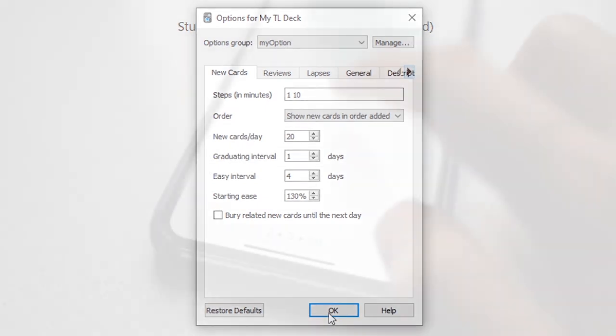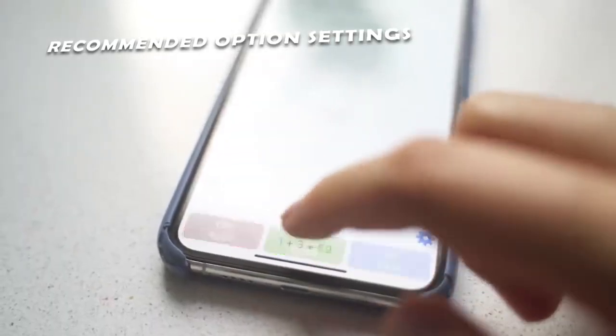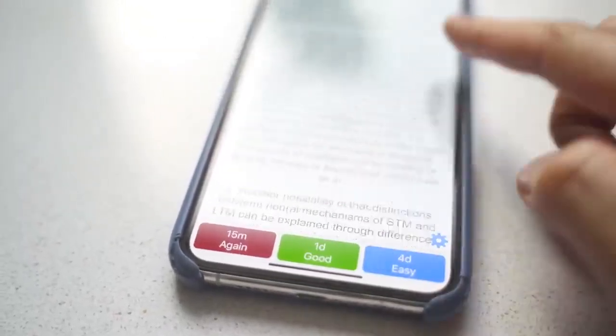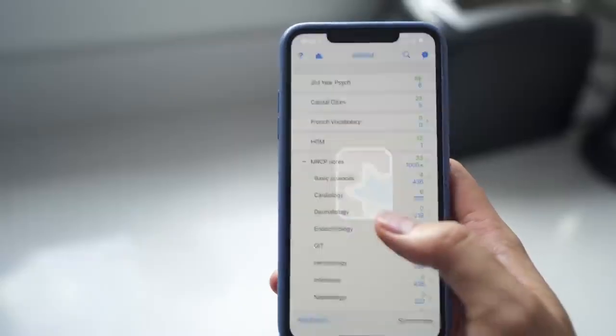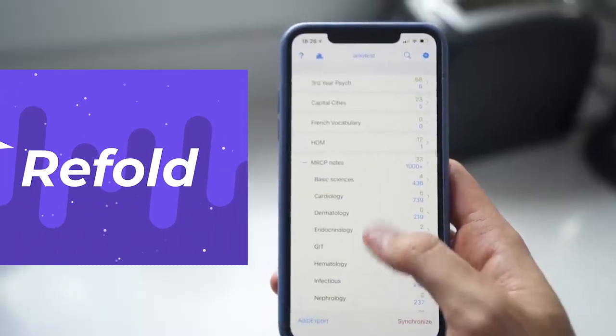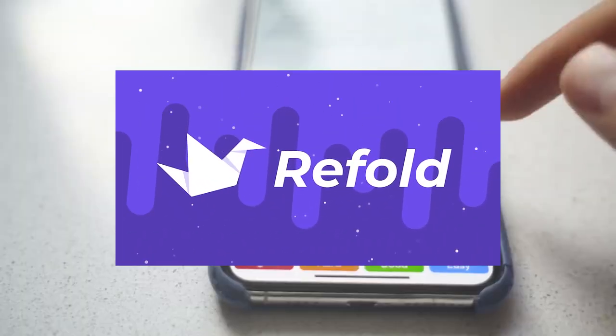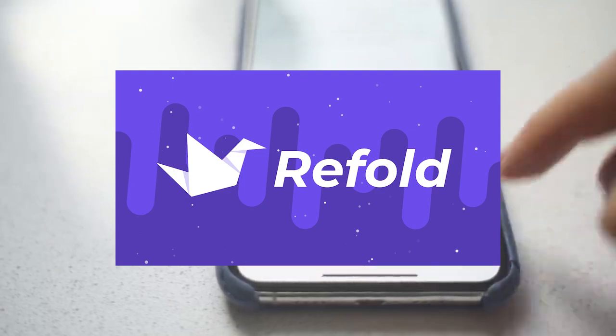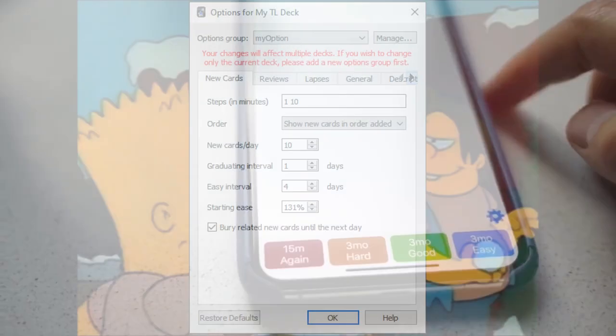Recommended Options Settings. You would think that Anki's default options for the deck is already set to be the best. But that's not the case. There was a lot of research done by the Refold community, a community that learns languages, especially with the aid of Anki. This is the options that were recommended.